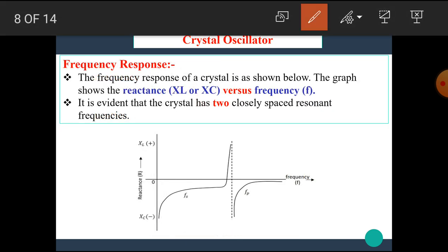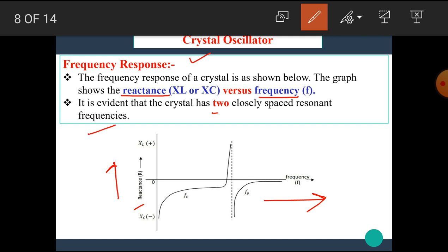This is the frequency response of the crystal equivalent circuit. The graph shows reactance versus frequency: the x-axis represents frequency while the y-axis represents reactance. It is evident that the crystal has two closely spaced resonant frequencies — one part represents the series frequency and the other part represents the parallel frequency.